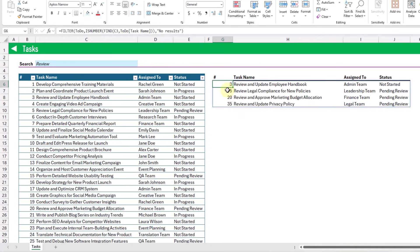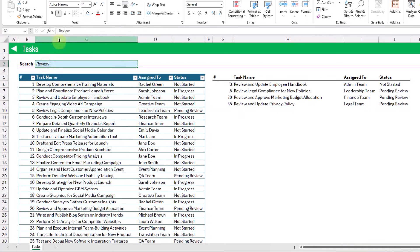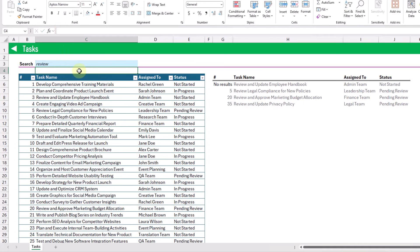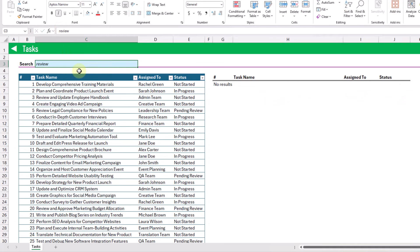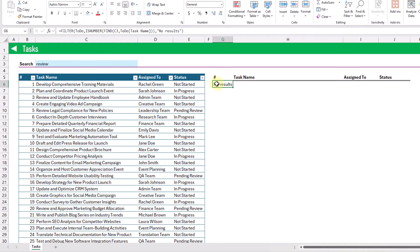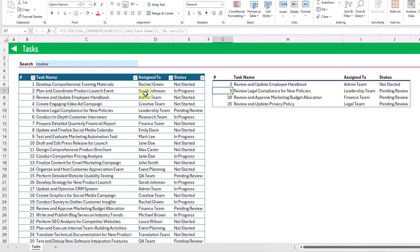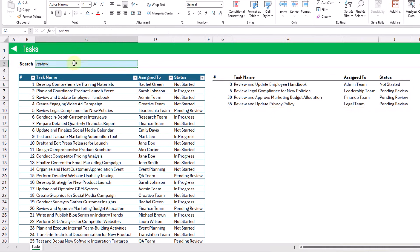Now because I'm using the FIND function here this is case sensitive, so if we change this to a lowercase 'r' then our FILTER function doesn't return any results. So if we want this to be case insensitive we can change this from FIND to SEARCH, and now we've got a case insensitive search bar.